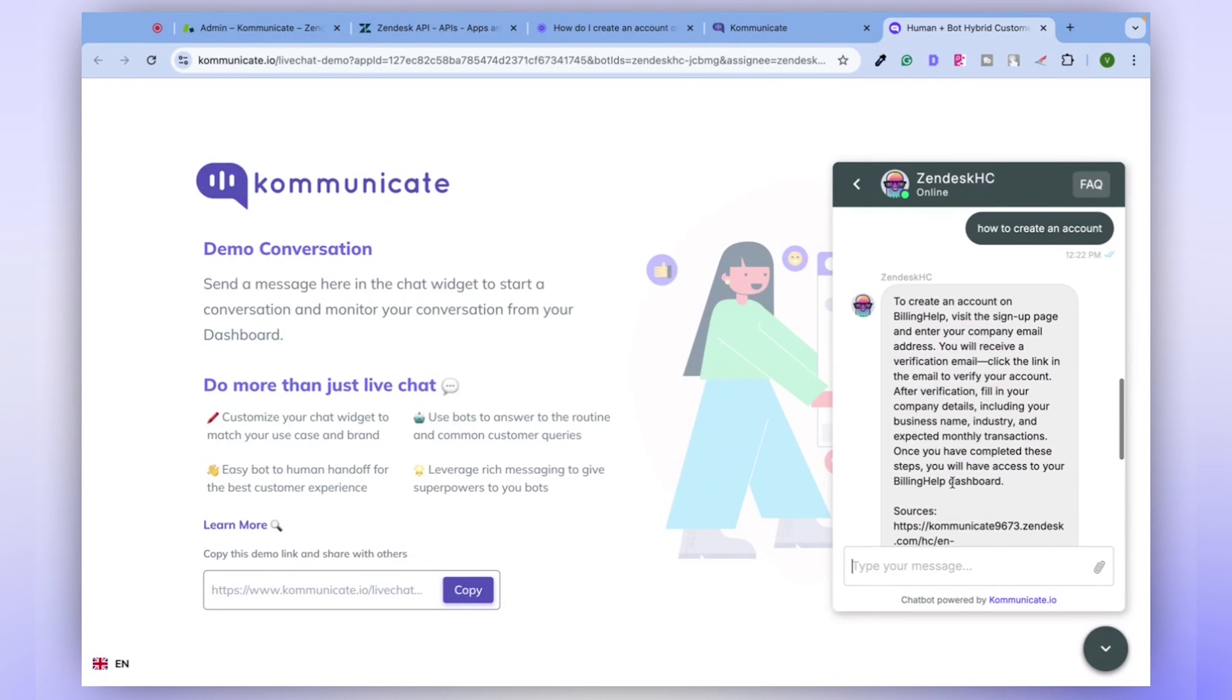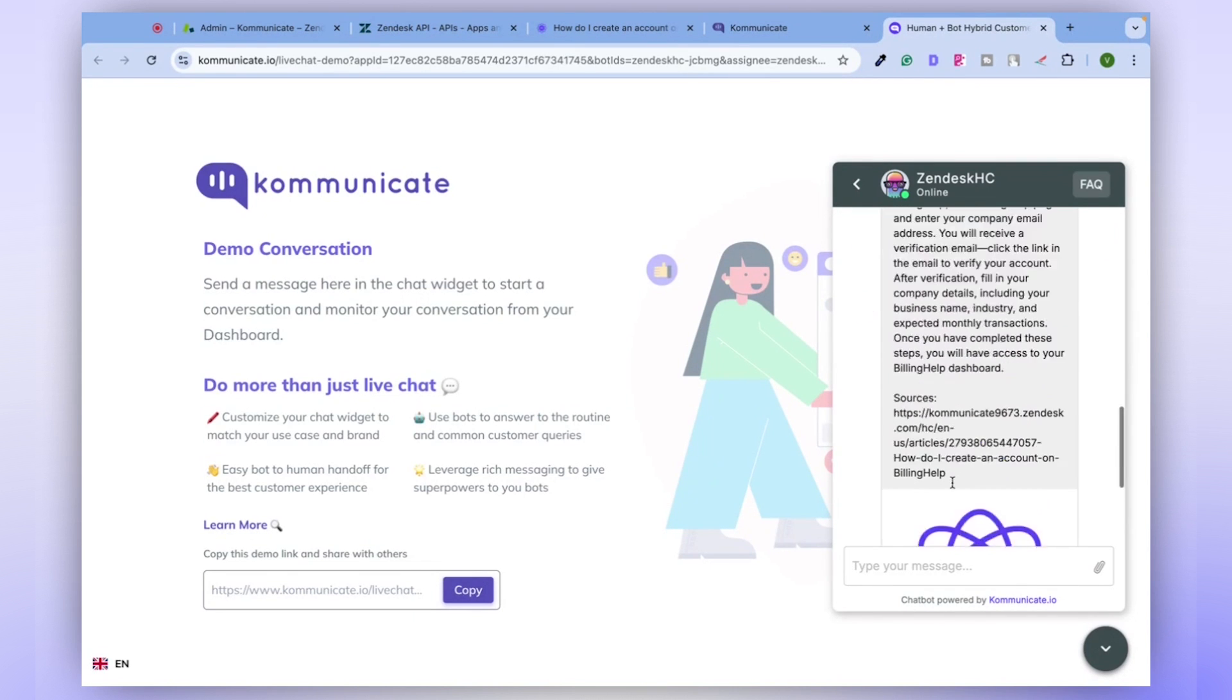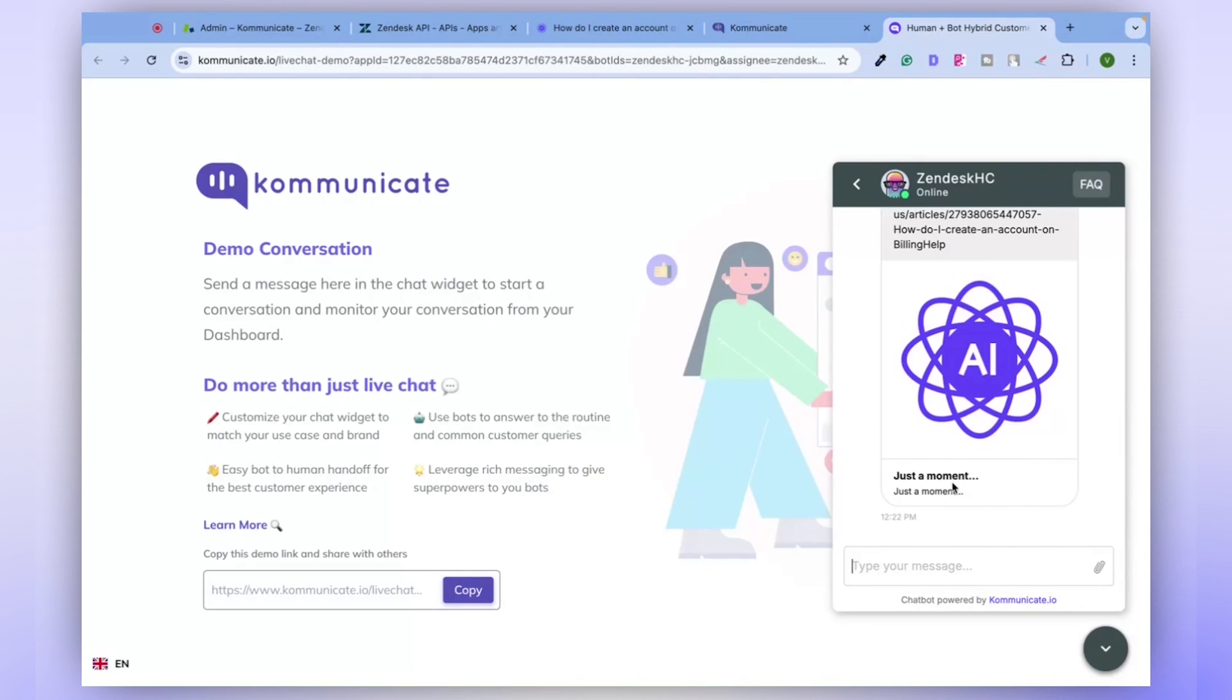The chatbot is designed to provide a response regardless of how precise your query is. It's intelligent enough to understand your question and deliver the right answers.